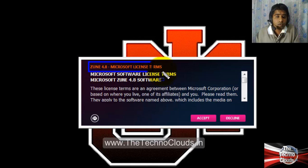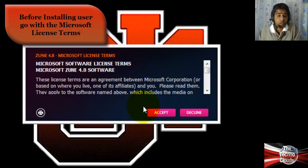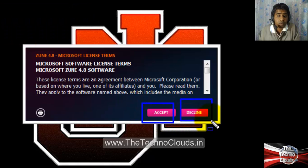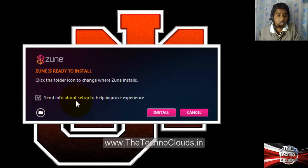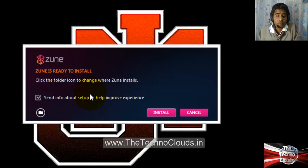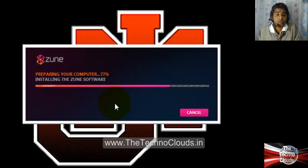Before installing, I strongly recommend reviewing the Zune 4.8 Microsoft license terms and conditions. I am accepting the terms and conditions now. You can see the option for calls and info about setup to help improve experience — you can check that. I'm checking it for the demo. Go with Install, and you can see it is preparing the computer — the percentage is going up as it installs.